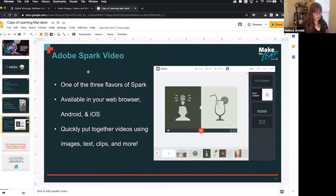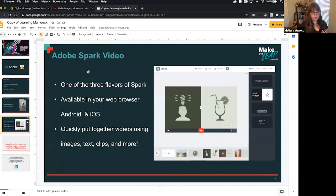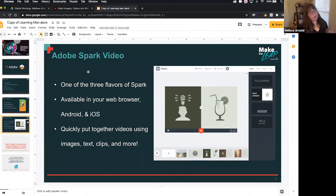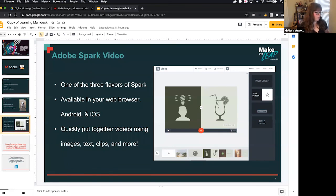The other thing we're going to look at is Adobe Spark Video. I always say Spark comes in three flavors: page, post, and video. Page is kind of like making a website with parallax scrolling — it looks really nice. In fact, our page that we made for Learning Human is a Spark page. Spark Post is all about creating social media image-ready graphics, but that's not the only thing it's limited to.